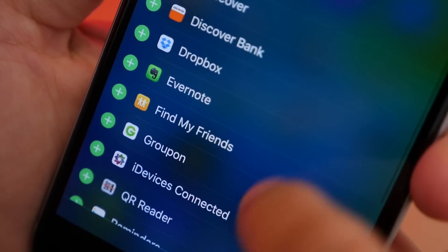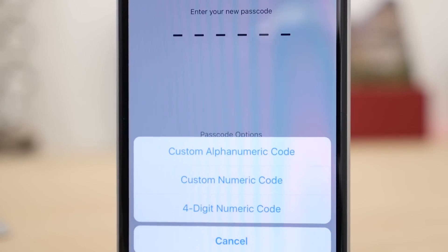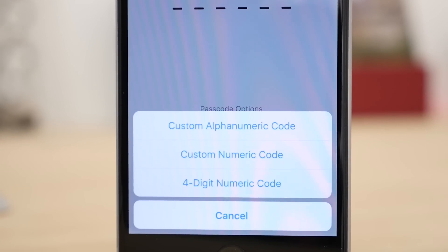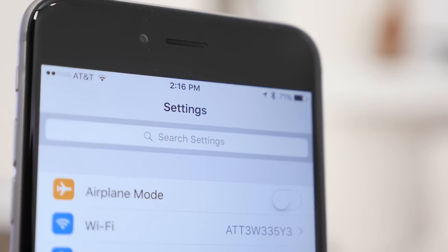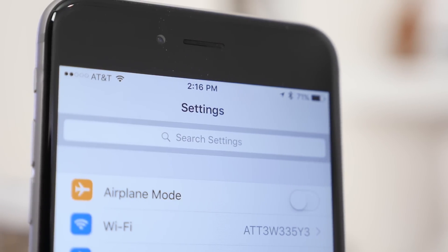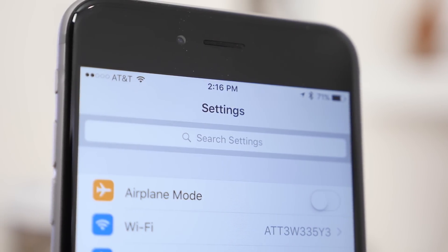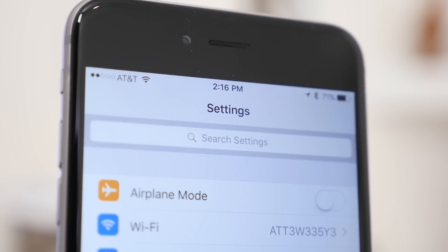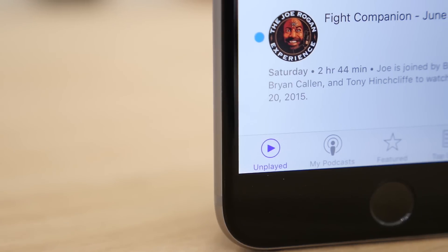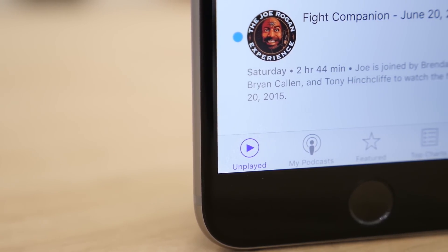Some of the smaller changes and tweaks include more passcode options, one for a six-digit code instead of a four-digit. There's also now the option to select different recording resolution and frame rates from settings. Also in settings, you can now search for what you're looking for, and in the podcast app, there's now a section that shows you all the unplayed podcasts you have.